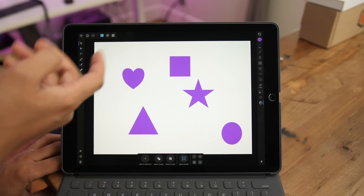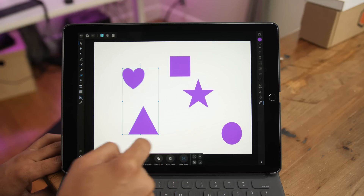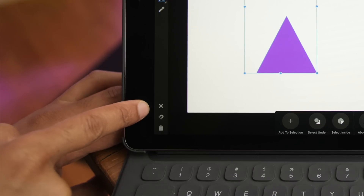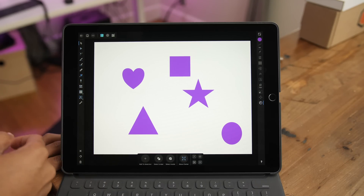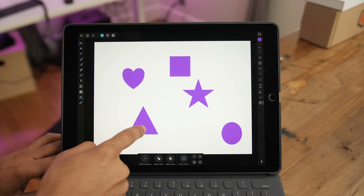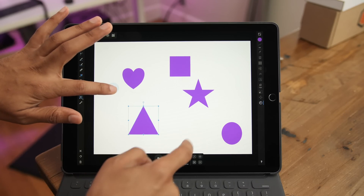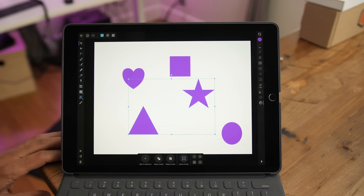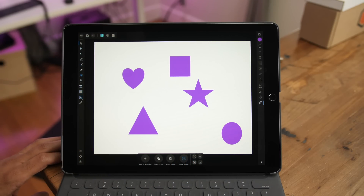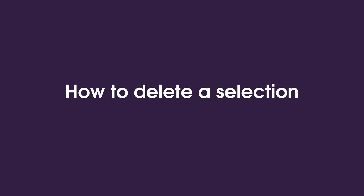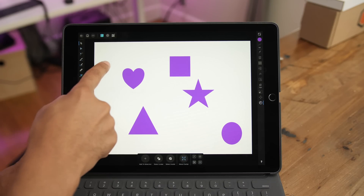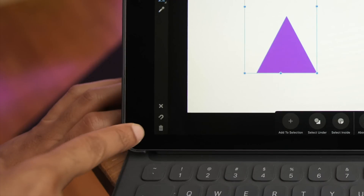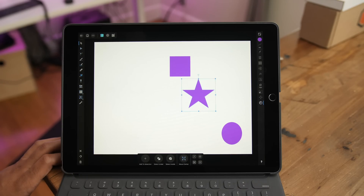If you don't have much content on your canvas, you can just tap outside of an area to deselect. But when you have a whole bunch of stuff on the screen, you simply tap the X to deselect whatever you have selected. You can easily delete a selection in a similar way — just select what you want to delete and tap the trash can button to delete.